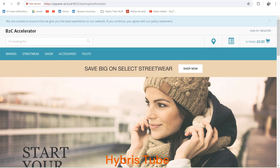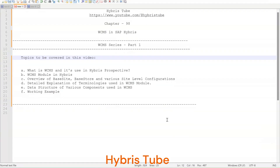Hello friends, welcome to the hundredth session of Hybris Tutorial on the Hybris Tube. In this session we are going to learn about the WCMS. I am going to create a complete WCMS series and this is the first video of the WCMS series, where I will explain the WCMS concept in detail.